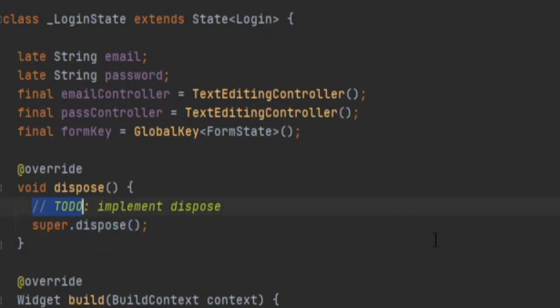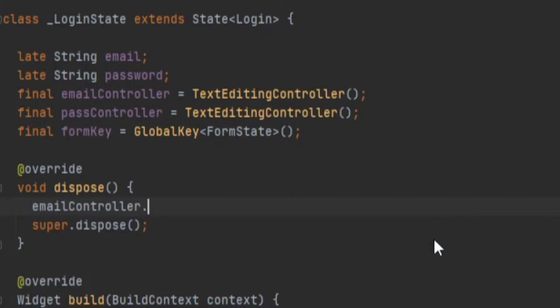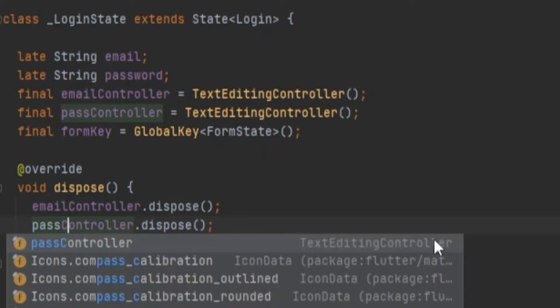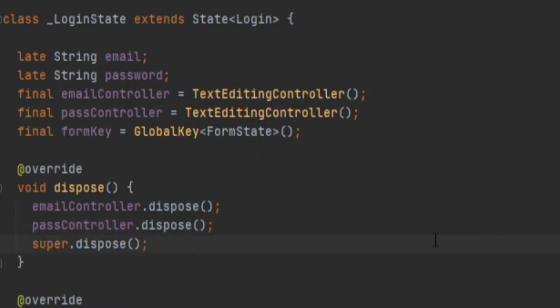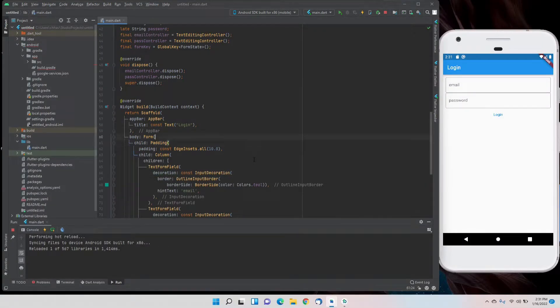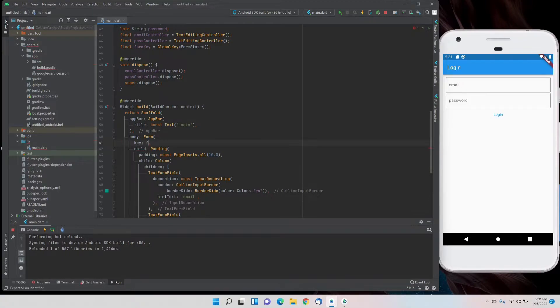We'll make sure to dispose our text controllers that should not be running in the app: email controller dot dispose and password controller dot dispose. For the form widget, we'll give our key the form key variable that we made and assign it.